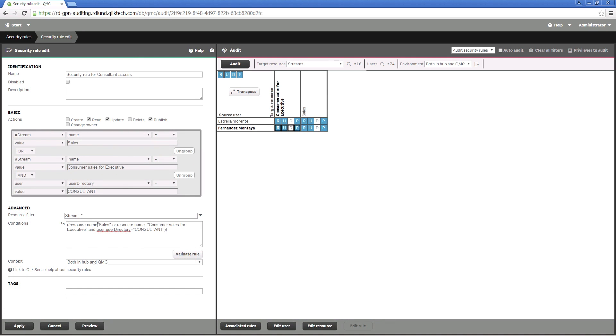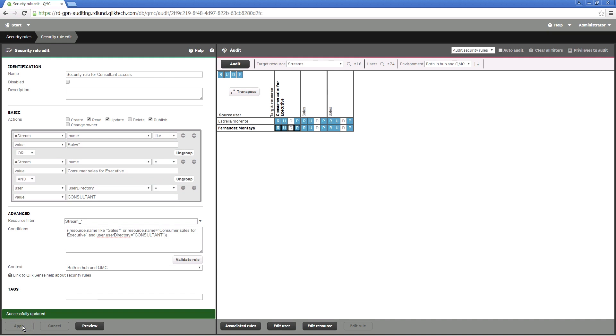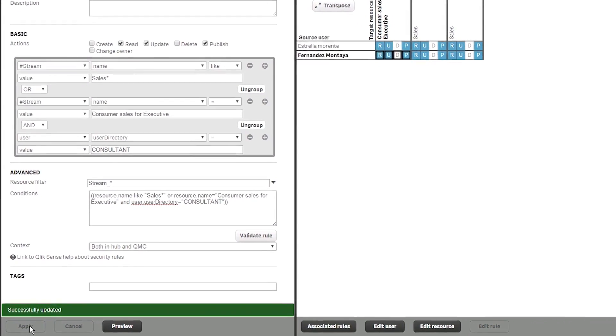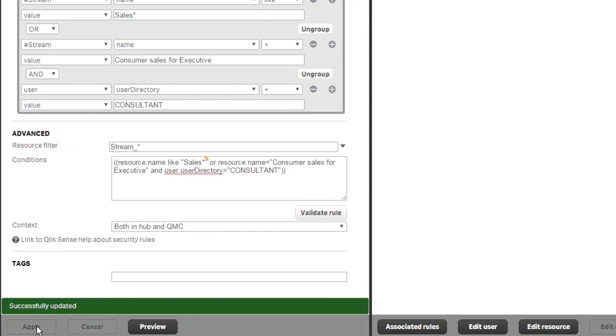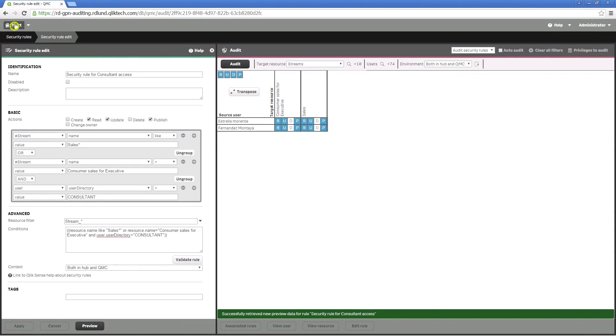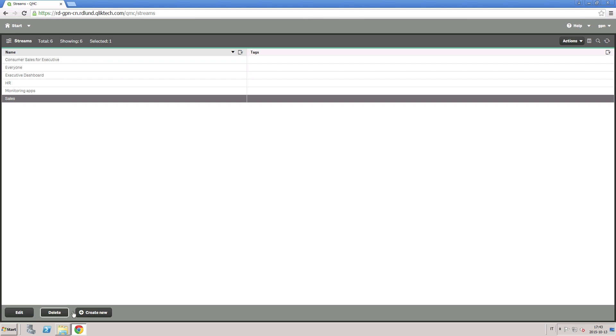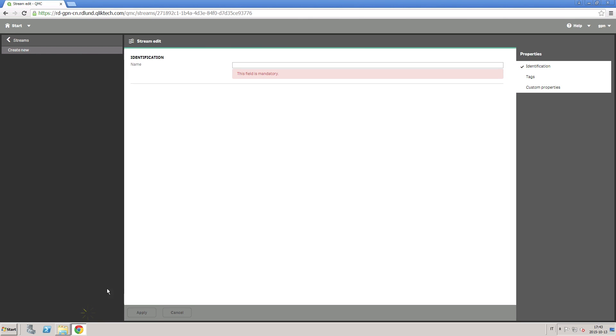The rule that you've created permits the two consultants to access the sales streams that you created. If another sales stream is added later, the administrator will have to modify this rule manually. However, you can modify this rule to create a more flexible rule. By simply adding a condition that includes the asterisk wildcard to Sales, the consultants will have access to any stream that starts with the word Sales.